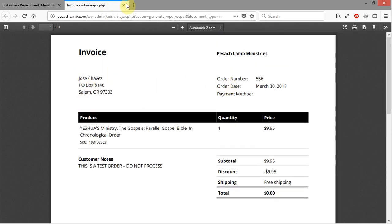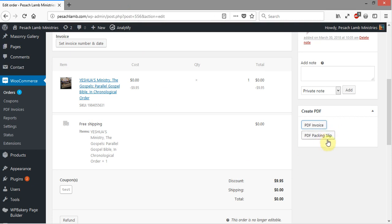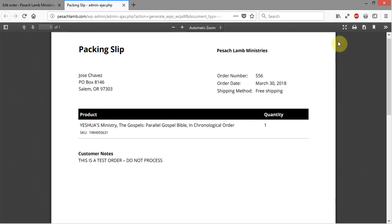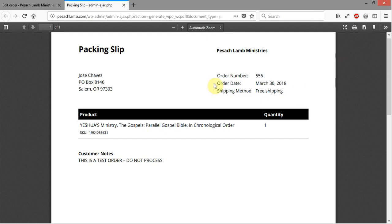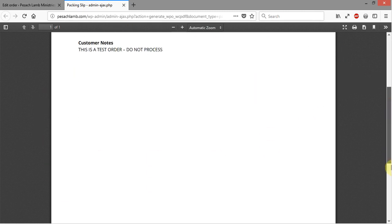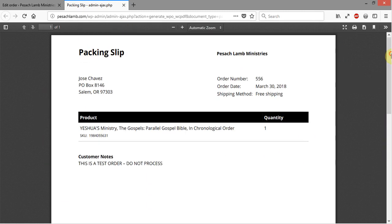Here is the packing slip that you'll want to print out to put in when you pack an item. As you can see here, it just has the necessary information for packing but doesn't include any of the cost or anything like that, which is normally what you see when you see a packing slip.